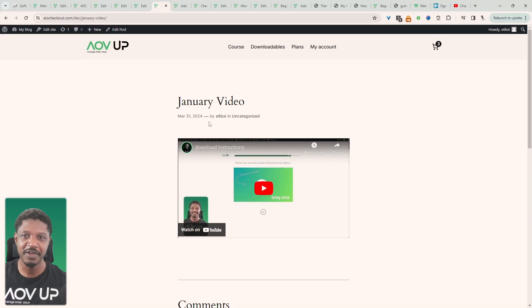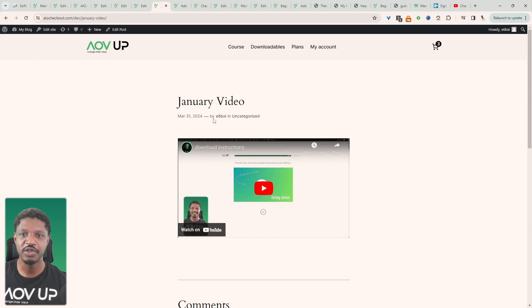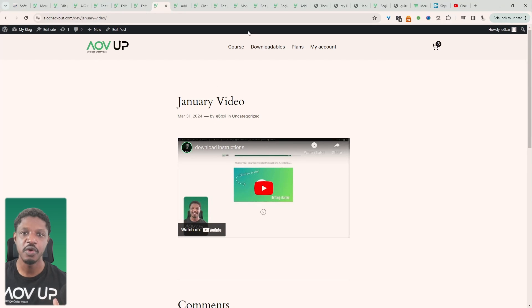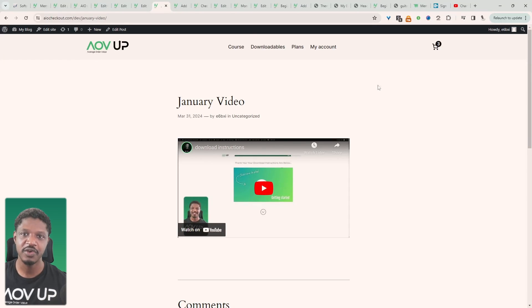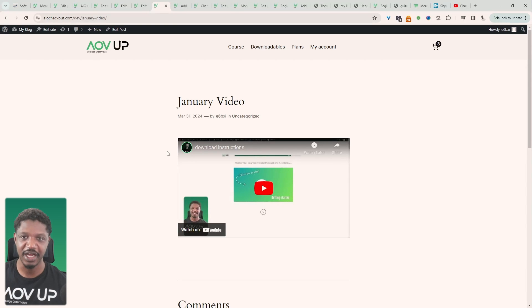Before we go any further, what exactly is a paywall? In the simplest terms, the paywall is the method in which you restrict access to your content, in this case your YouTube videos, to only paying members or subscribers. So essentially the viewer has to pay before they get access to that particular video.